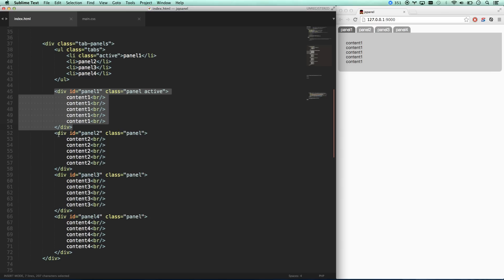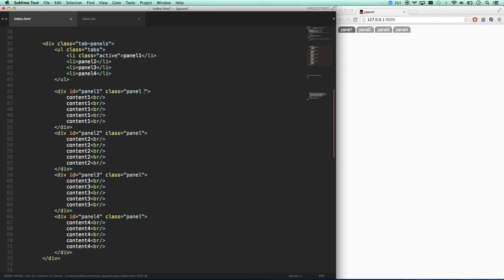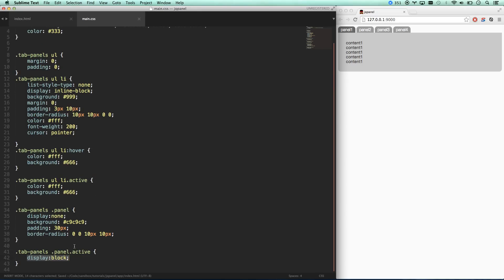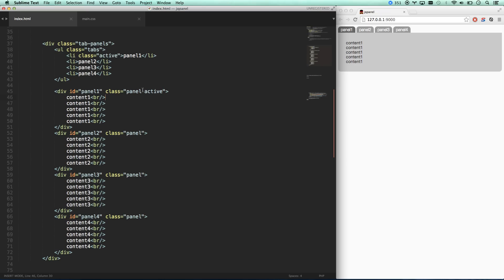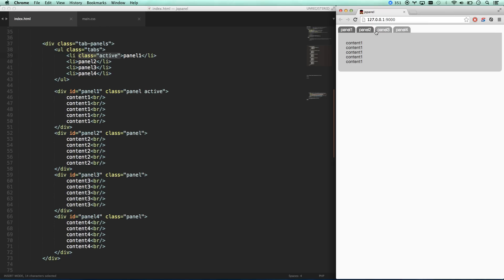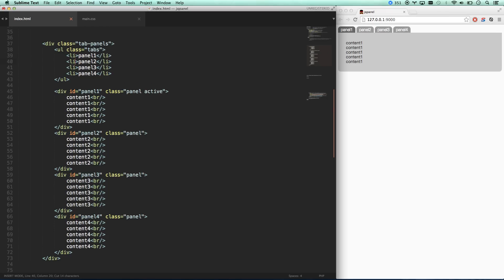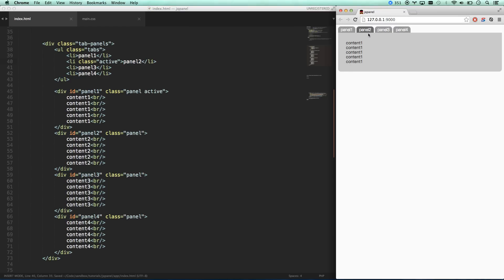I've got a bunch of divs here, each with an ID of panel 1, 2, 3, 4. I've set up a couple of CSS rules: by default any div with a class of panel is going to be hidden, but if I also add a class of active, it goes from display none to display block. So tab-panels .panel is display none, and tab-panels .panel.active is display block — the one that has active is the one that will be seen. Whichever LI has the class of active gets a darker color, and anything you hover on also gets a darker color.